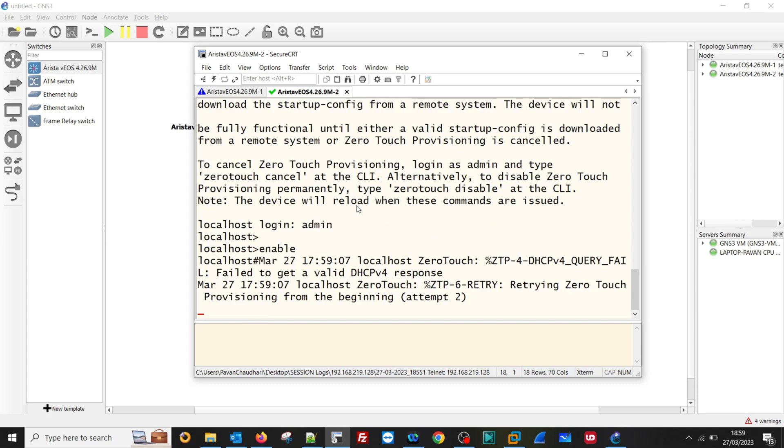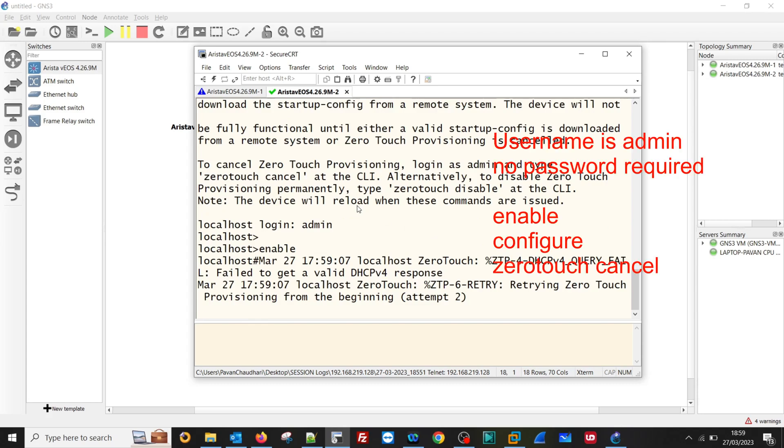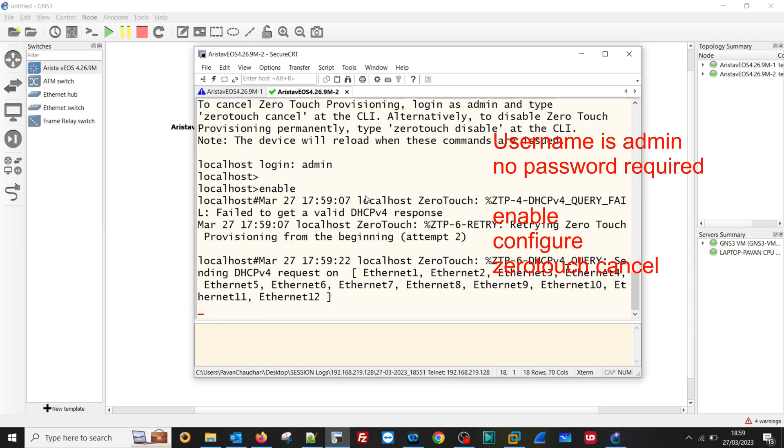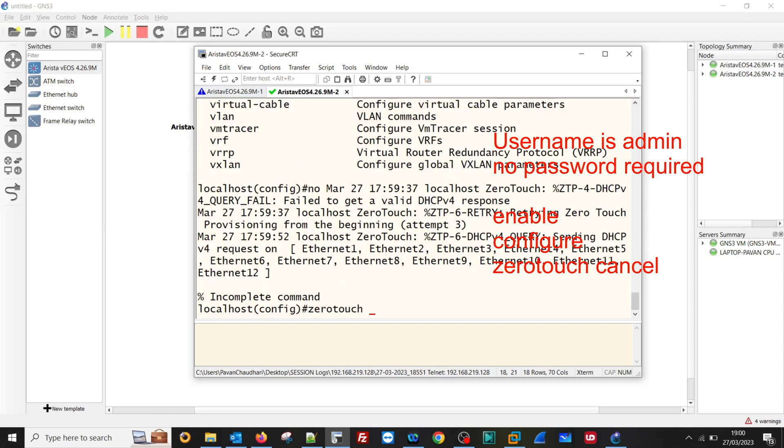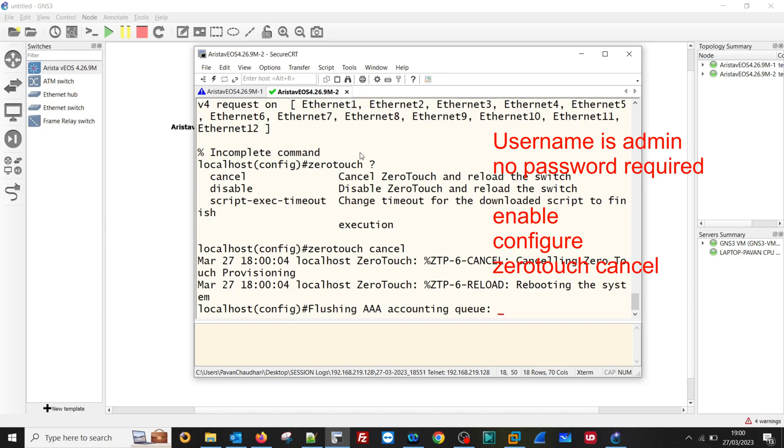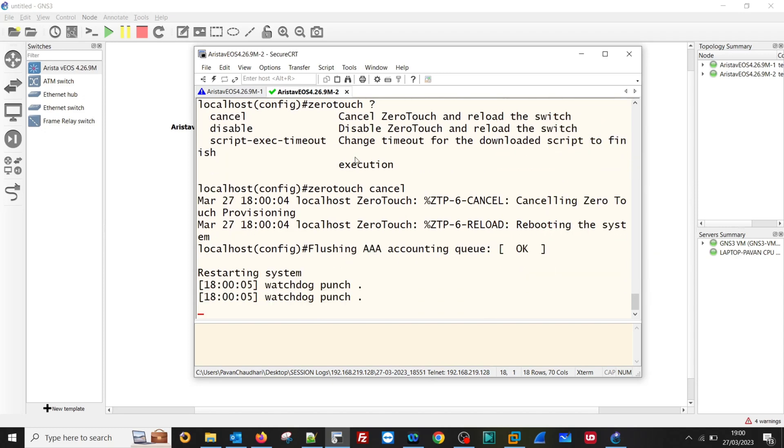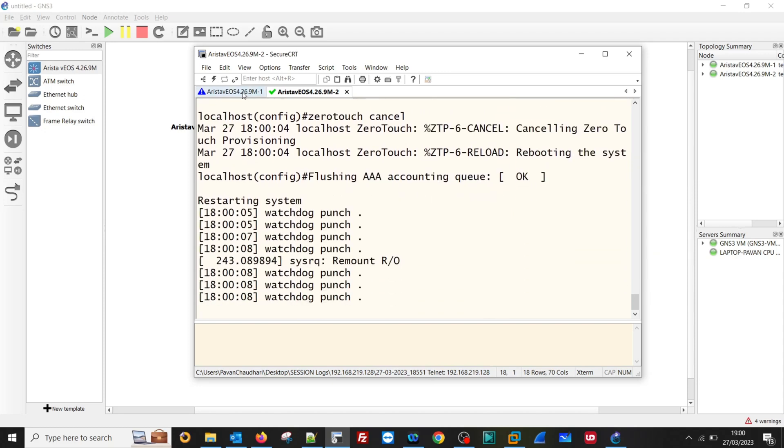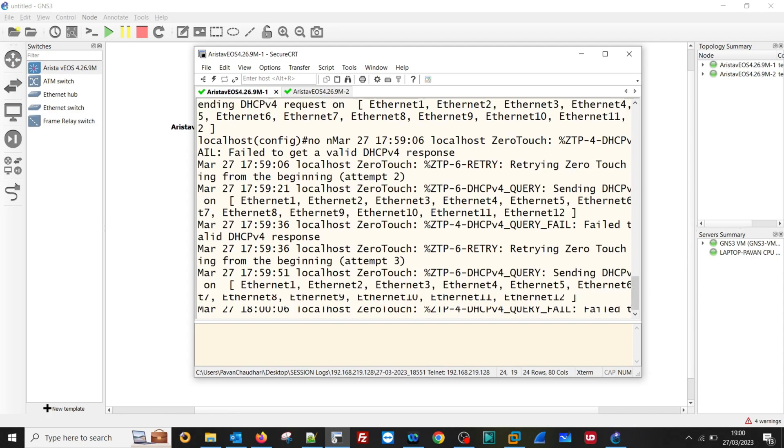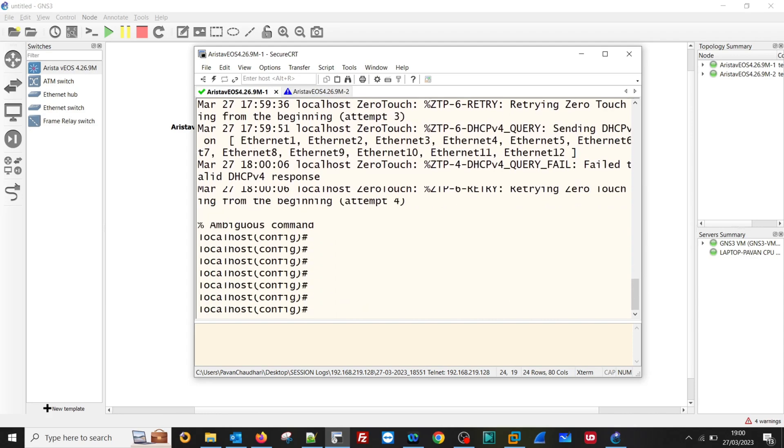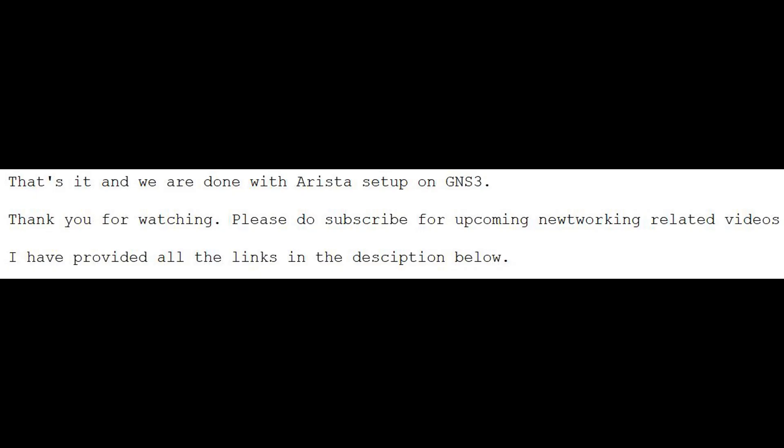But by default it will try to reach out to the DHCP server for the zero-touch provisioning. So we need to remove those zero-touch provisioning. Then only it will allow us to proceed with the remaining configuration. So we need to configure zero-touch cancel. And that is it. Once we configure, then switch will reboot.